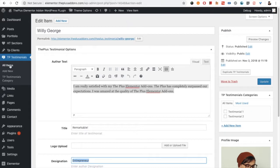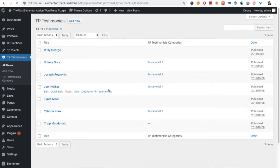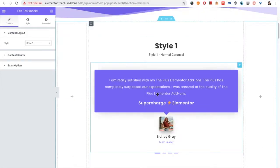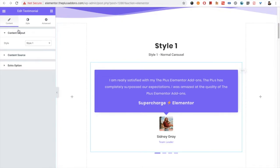Then you can create categories and select those from here. You just need to update it once you have all the items ready. Then you need to use the Testimonial widget.